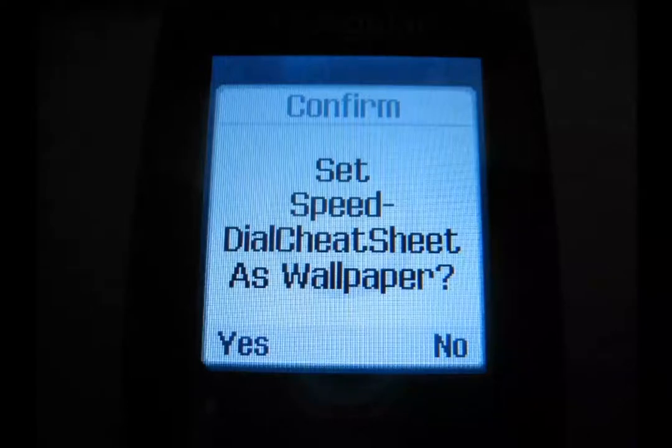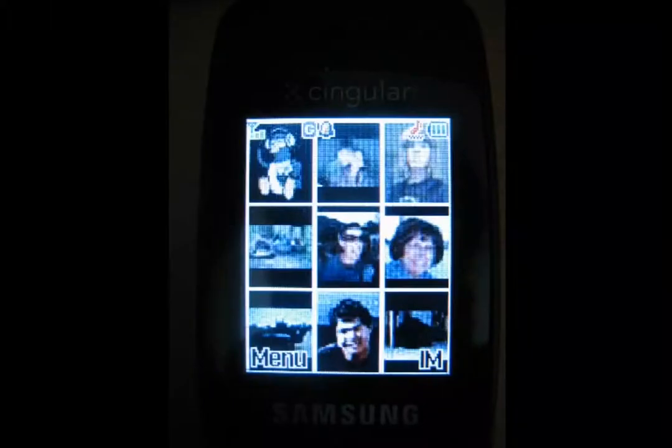Now, all you have to do is download the image and set it as your wallpaper, and now you have a little cheat sheet to help you remember who's on your speed dial list. It's kind of a shortcut — just do it. It's kind of a modern magic.